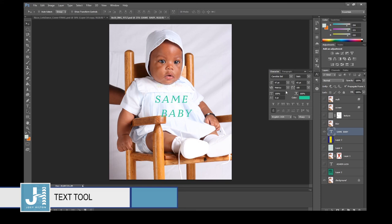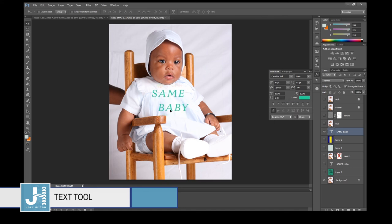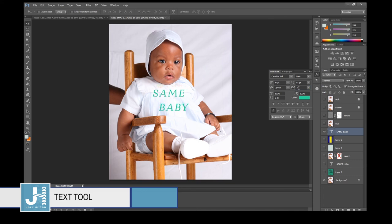I usually set kerning/metrics to Optical — it's a professional graphic design setting. Tracking controls the horizontal space between letters. Kerning deals with horizontal space between individual letters and words; Leading deals with the vertical space between lines.